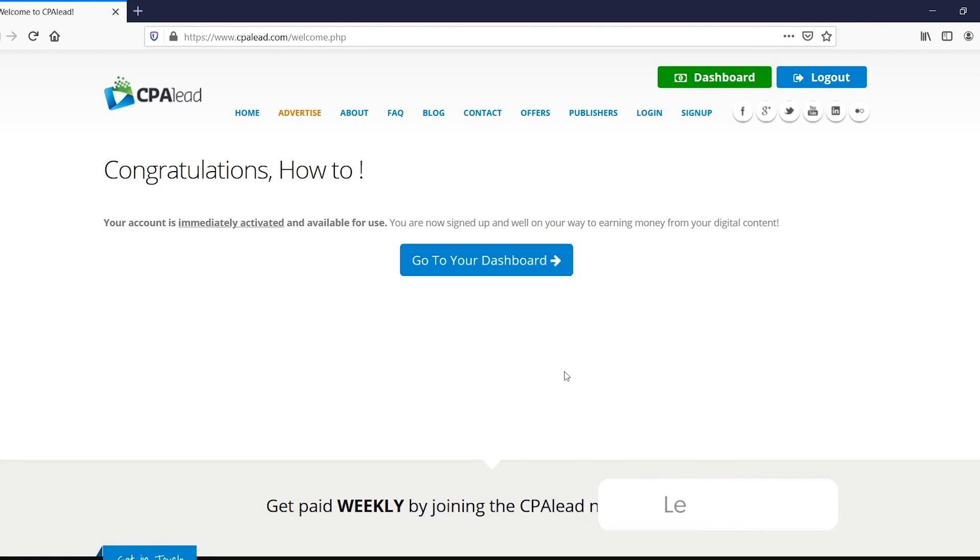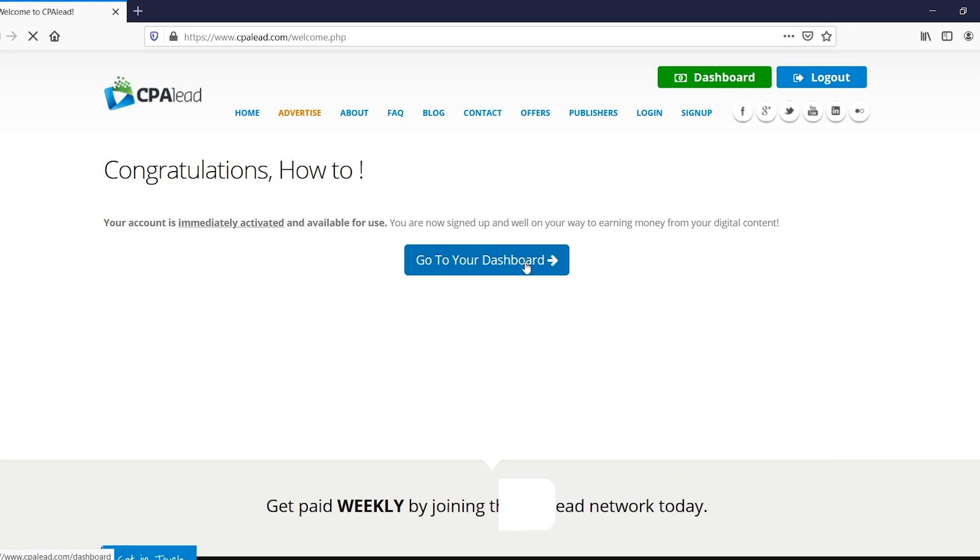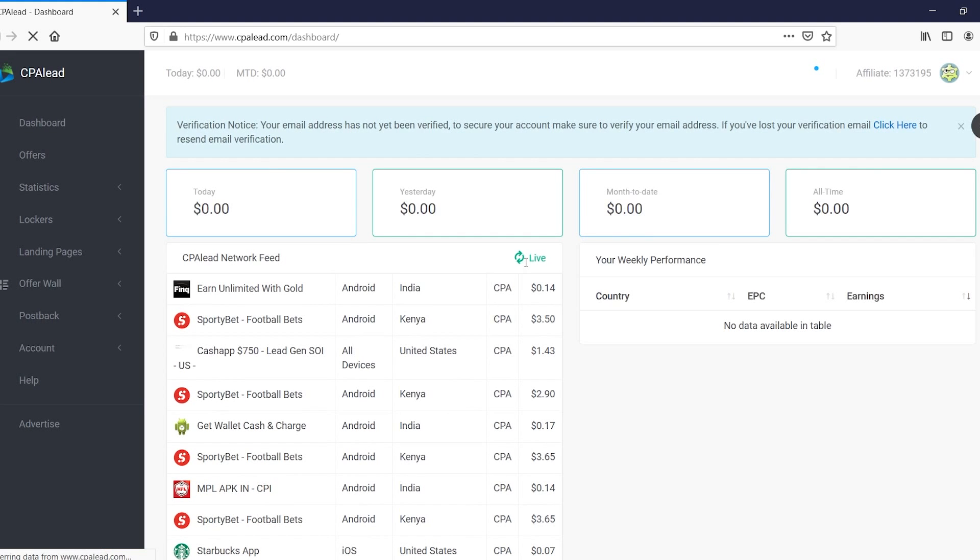Congratulations, your account is immediately activated and available for use, which is great. So what you can now do is click on go to your dashboard and they will pretty much send you into the normal CPA dashboard.